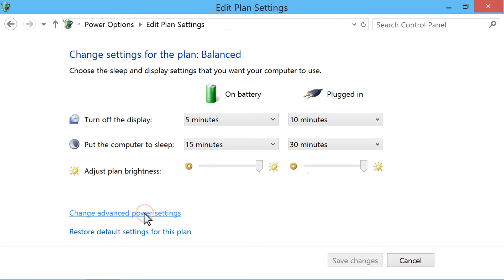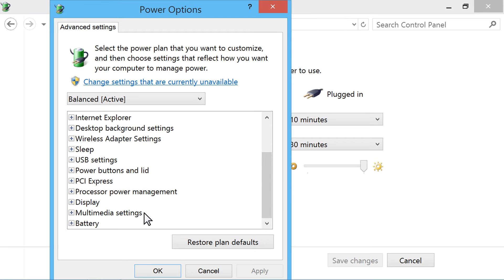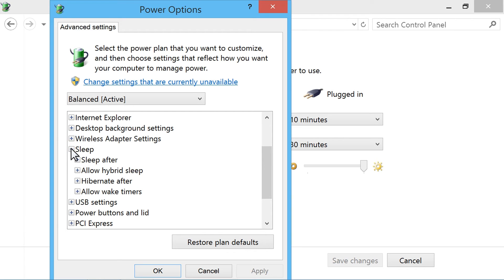Click Change Advanced Power Settings. Click the plus sign next to Sleep to open the drop-down menu.